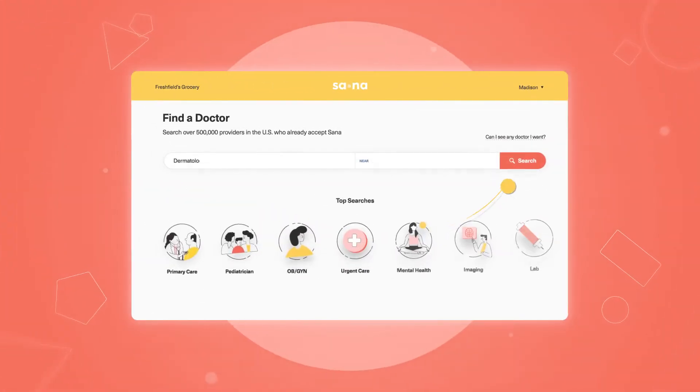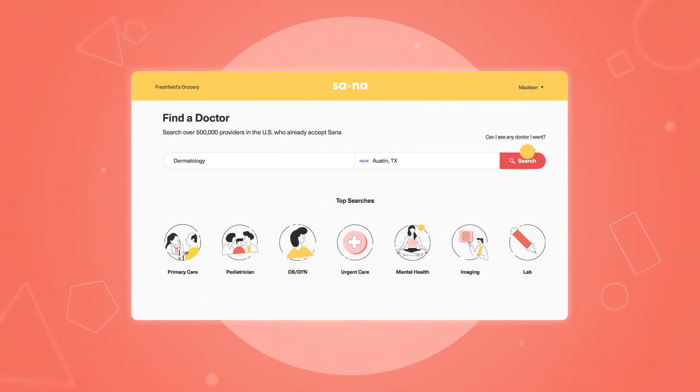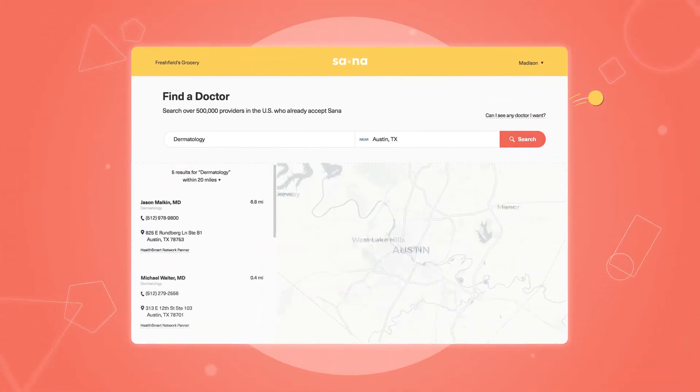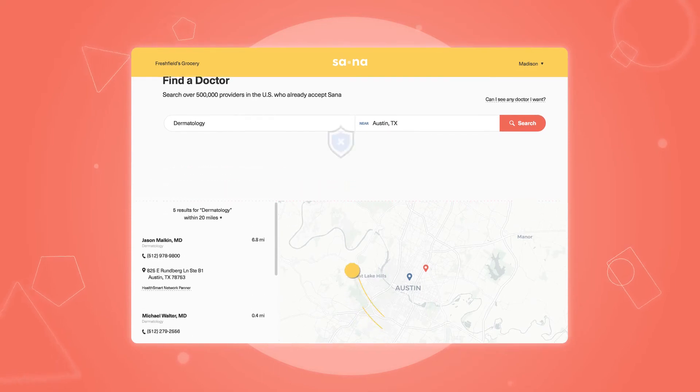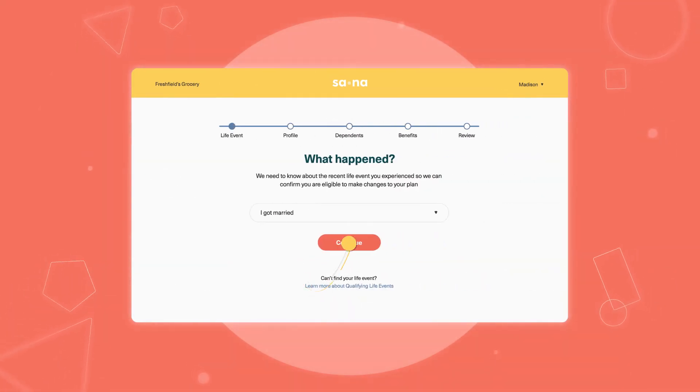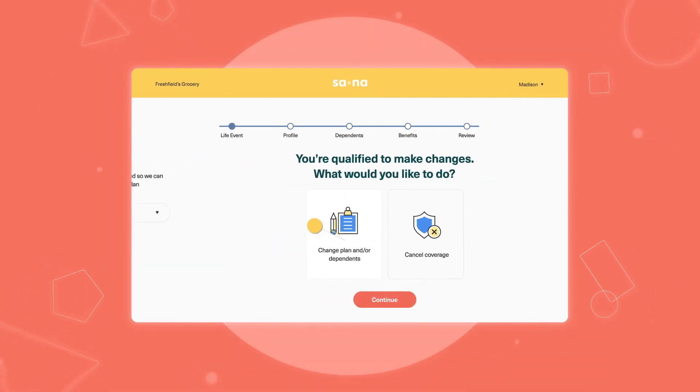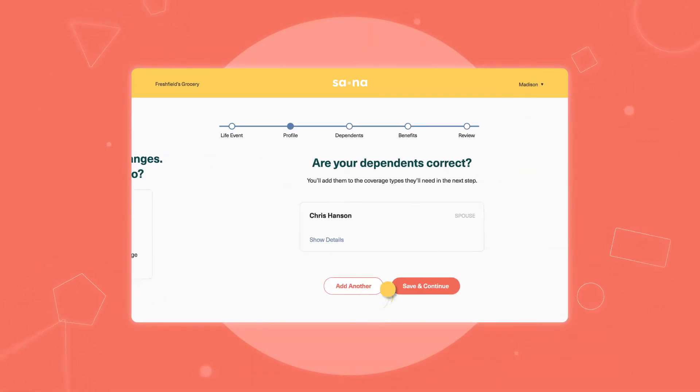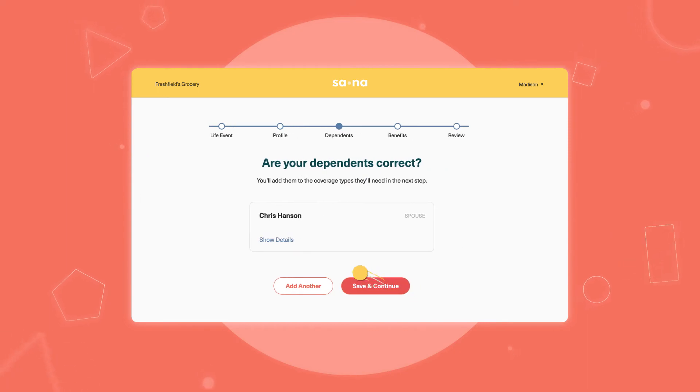Finding a doctor is easy, and they're all considered in-network at Sauna. Have an employee that needs to update benefits due to a big life event? They can make that change with just a few clicks.